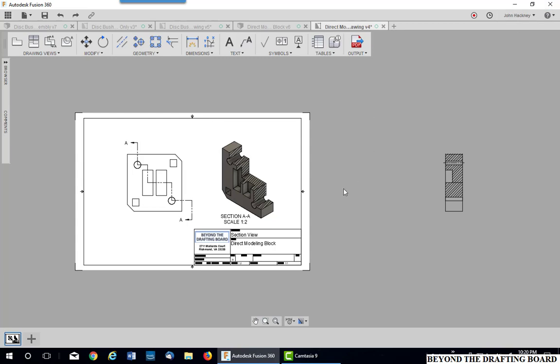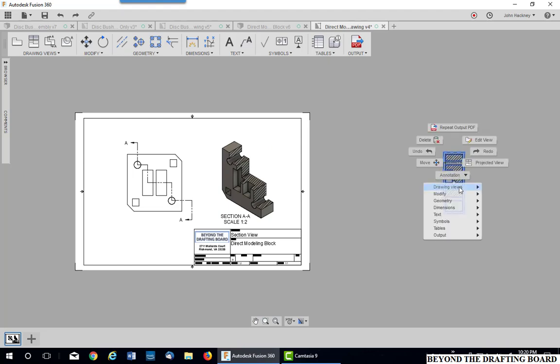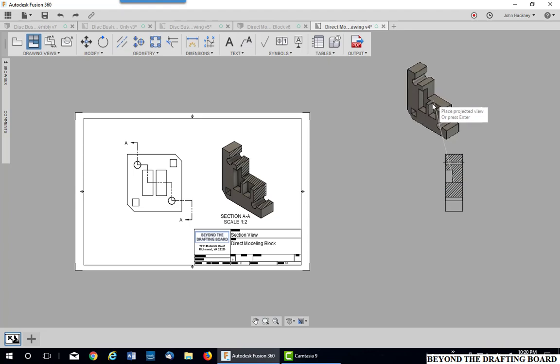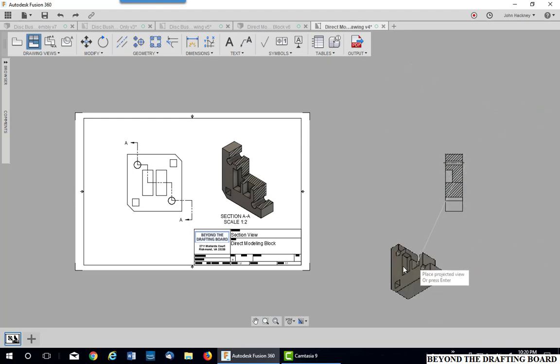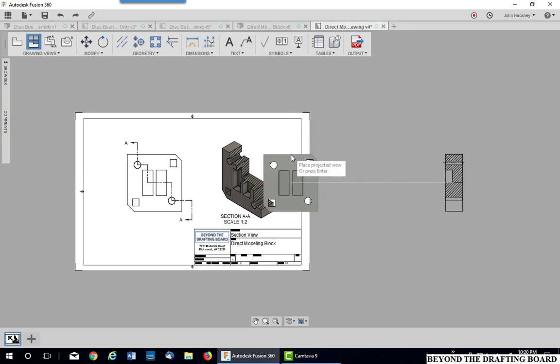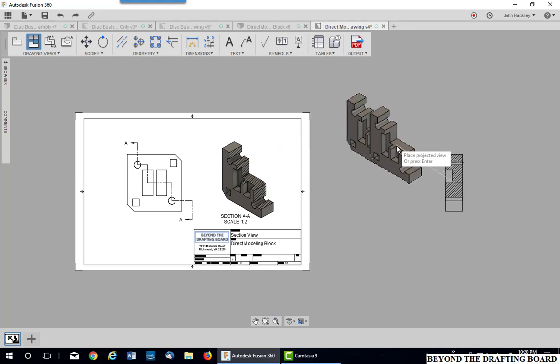So how do you make this view? Just simply take and pick on that view. Make a projected view of that section and go into any quarter you desire. And then place it on the sheet.